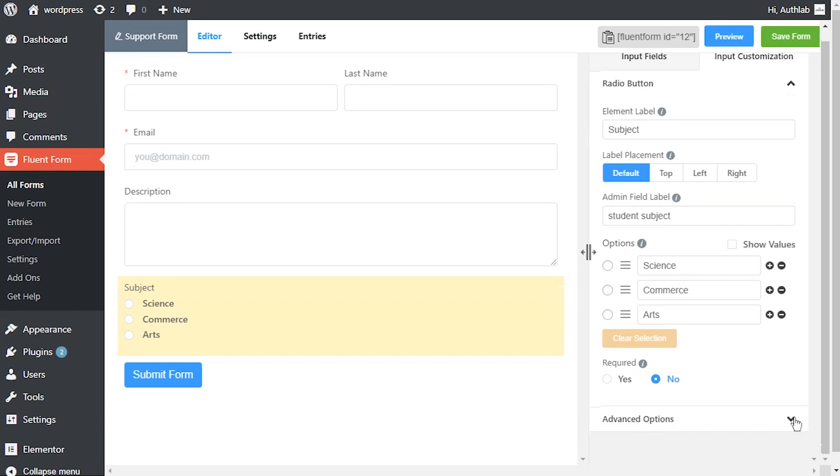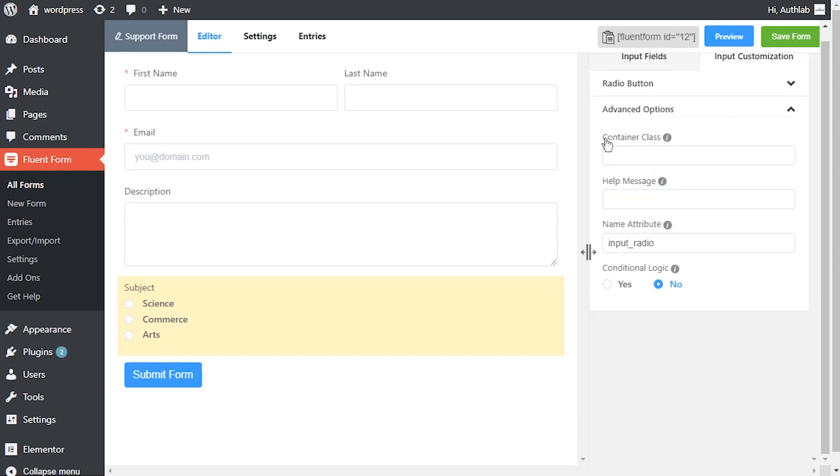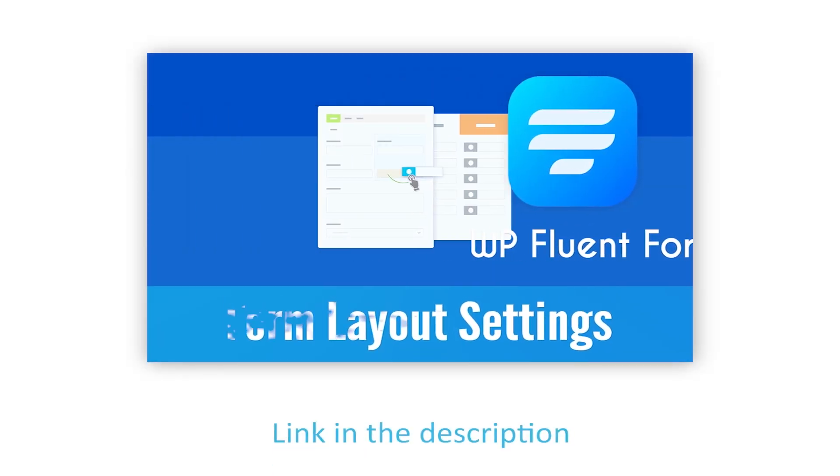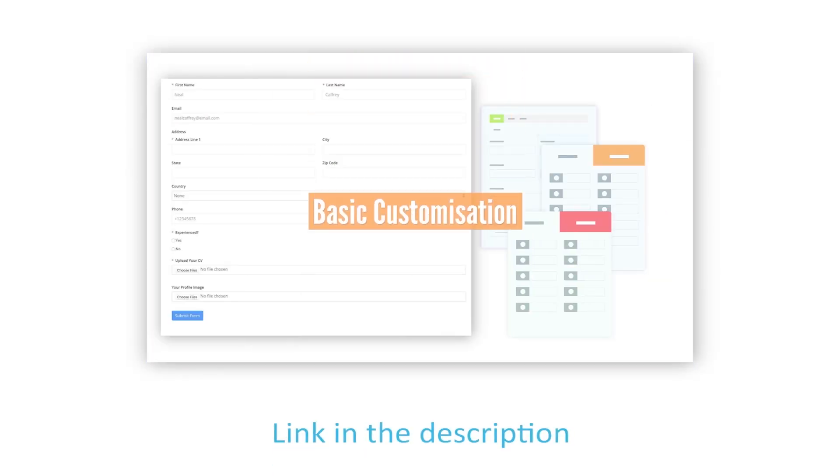In advanced options, container class can be used to style the element. Define a help message if needed. This help message will be shown as a tooltip. Learn more about help message customization in form layout settings documentation.